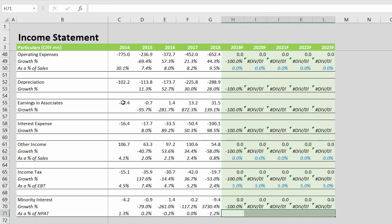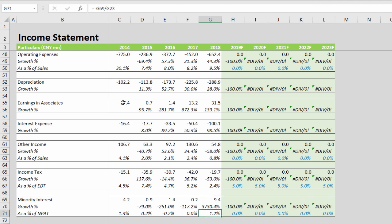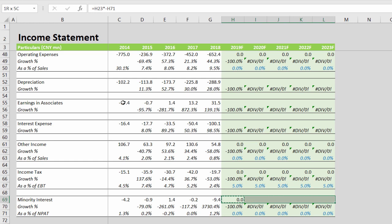To forecast this formula that we're reconstructing, it is equal to H23 into minus sign, to give us the minority interest share of the net income.